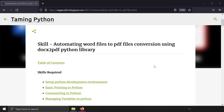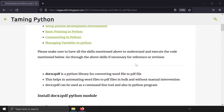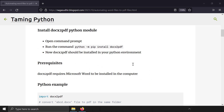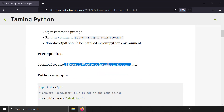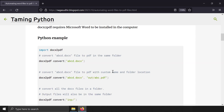The first issue I want to stress upon is that docx2pdf requires Microsoft Word to be installed on your computer. That means if Microsoft Word is not installed, or if you're using a Linux server or Linux machine, then you can't use docx2pdf.